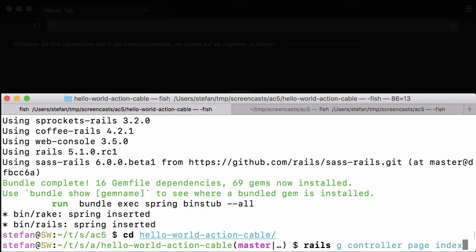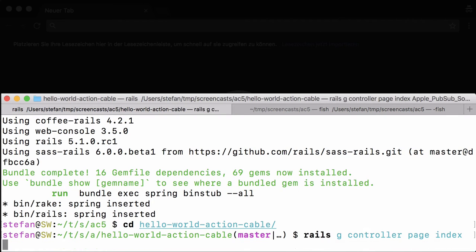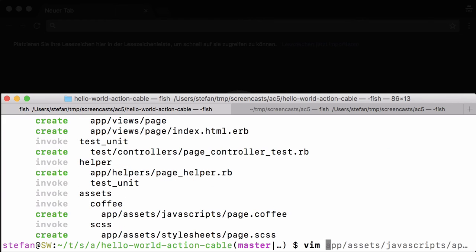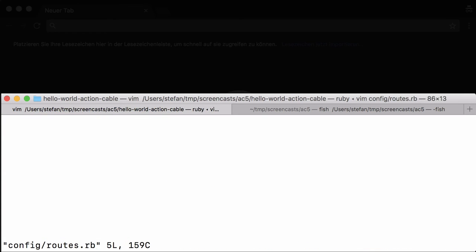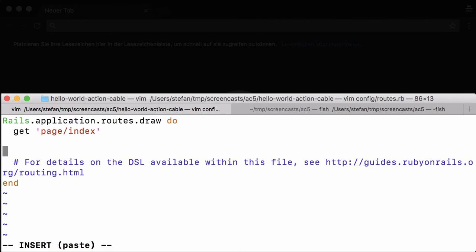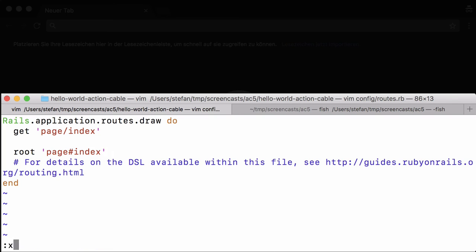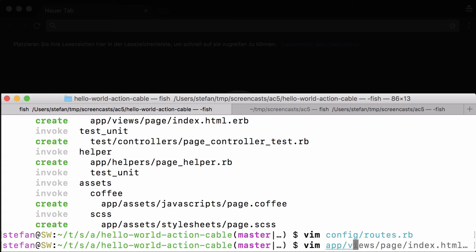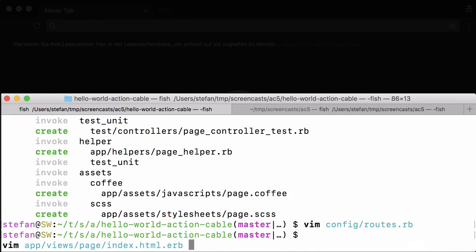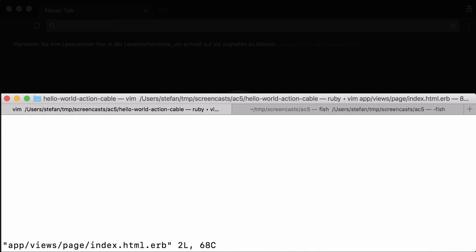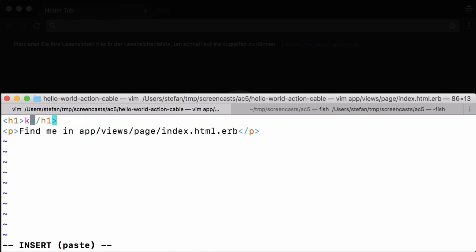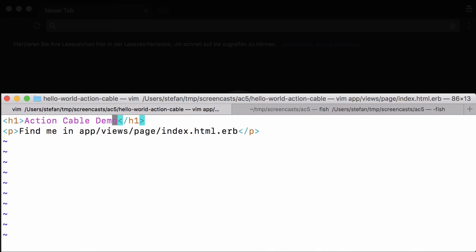Generate a controller page with an index view and set up the route so that we get that view with the route path. Okay, now fill that page with a little bit - Action Cable Demo.